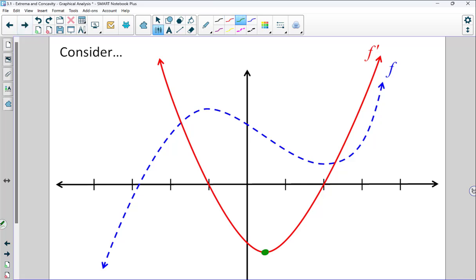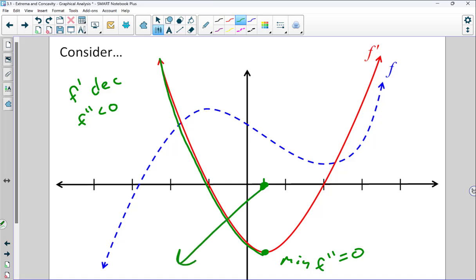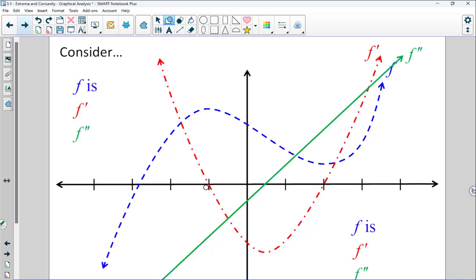The derivative has a minimum right here, so the second derivative is going to equal zero at that point. I can see the derivative is decreasing from negative infinity to that point. Since the derivative is decreasing, the second derivative is going to be negative. Over here, the derivative is increasing, so the second derivative is going to be positive. So I can get a shape for the second derivative based on the shape of the first derivative. The original function, first derivative, and second derivative are typically the only ones we have to focus on in a first and second year calculus class.